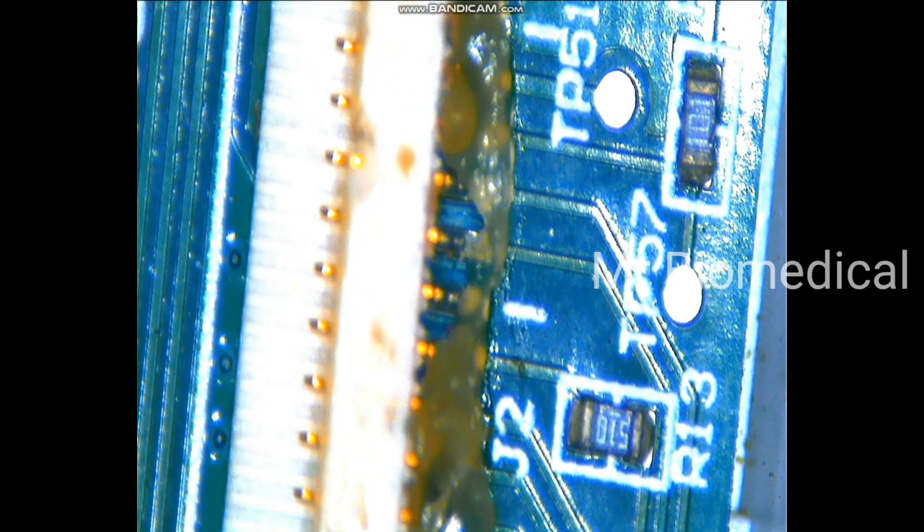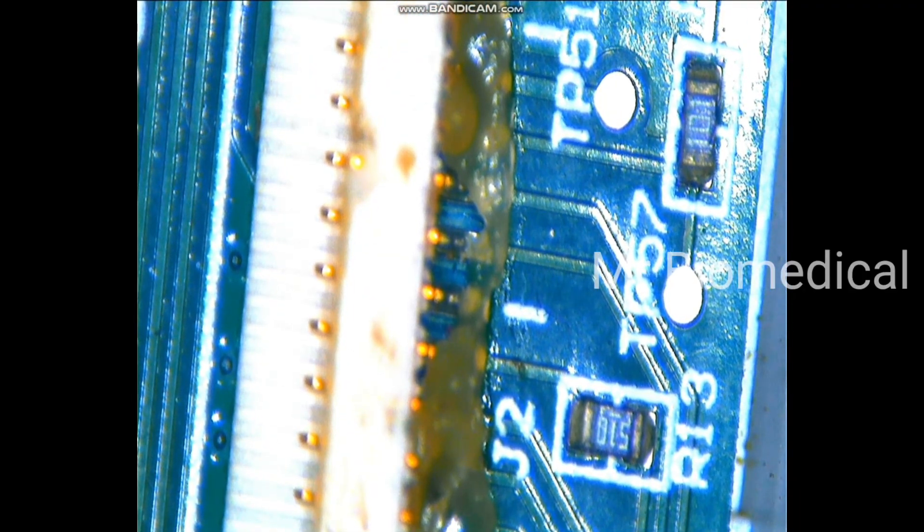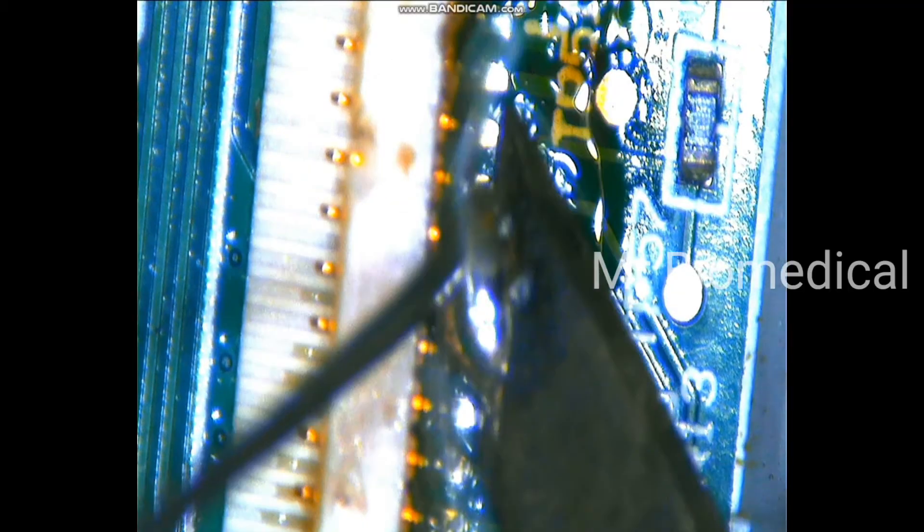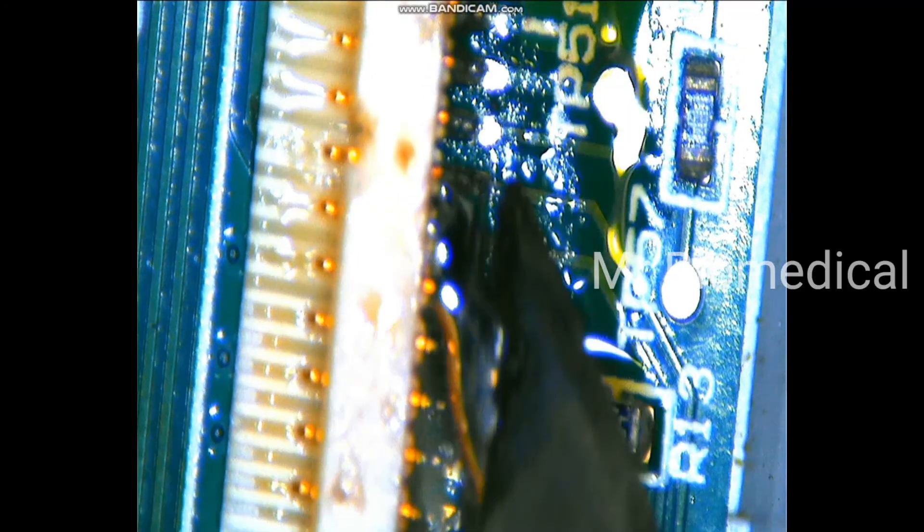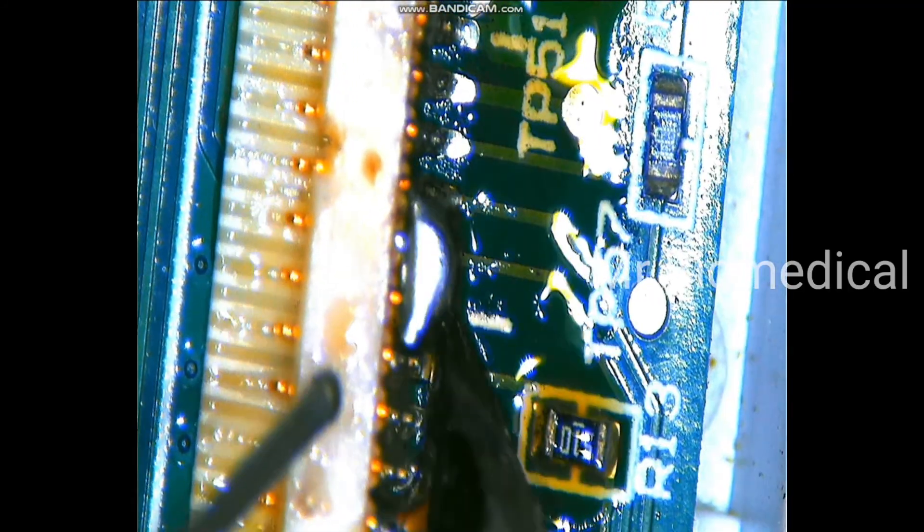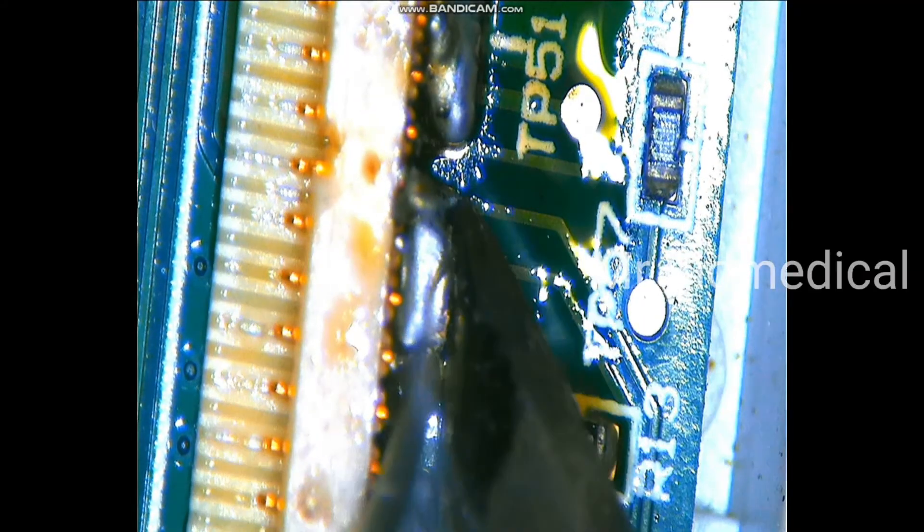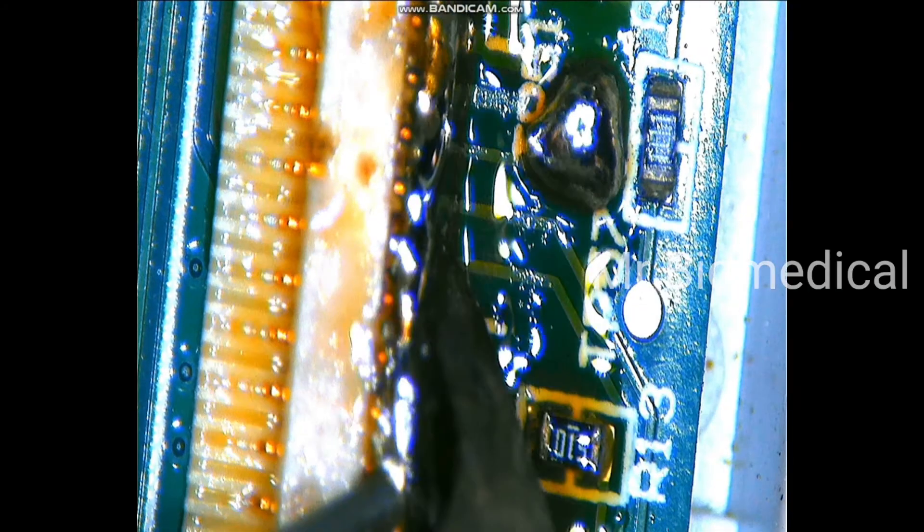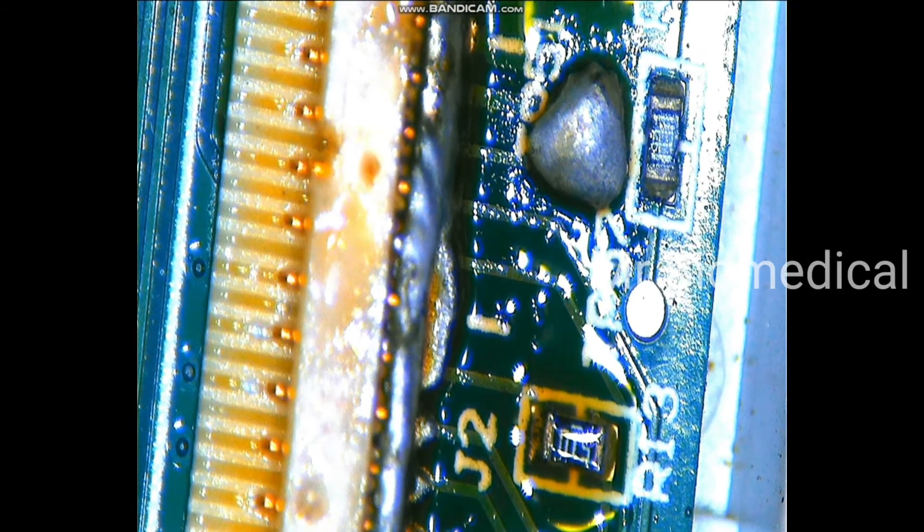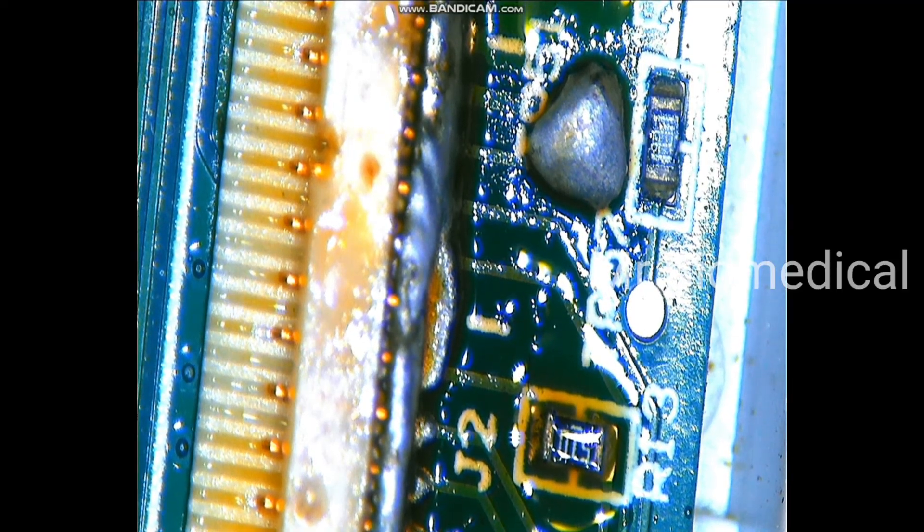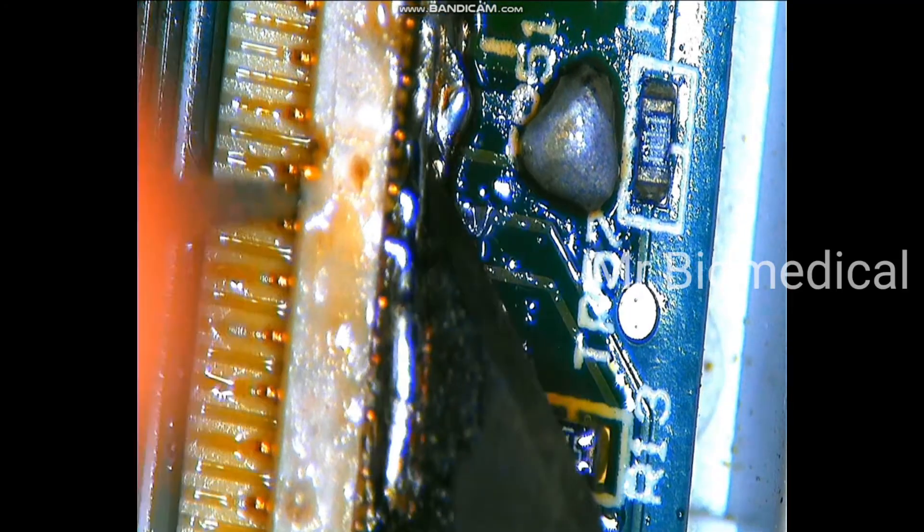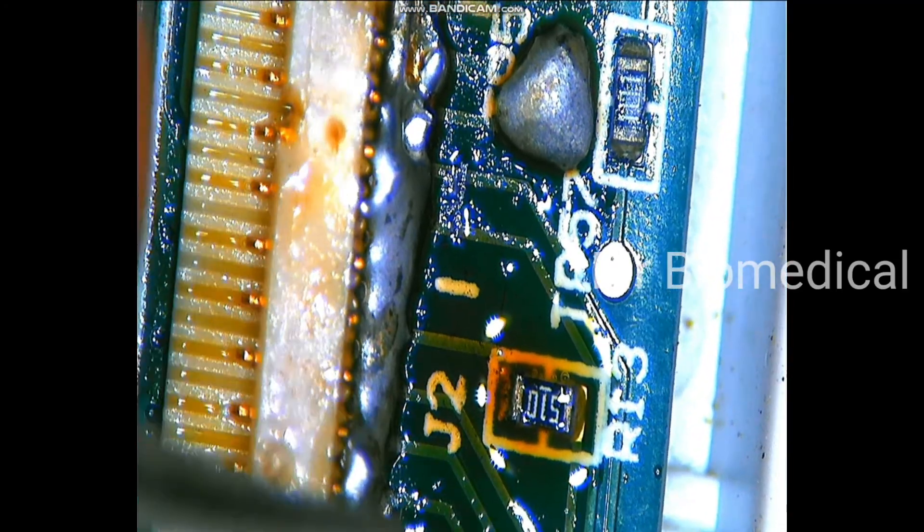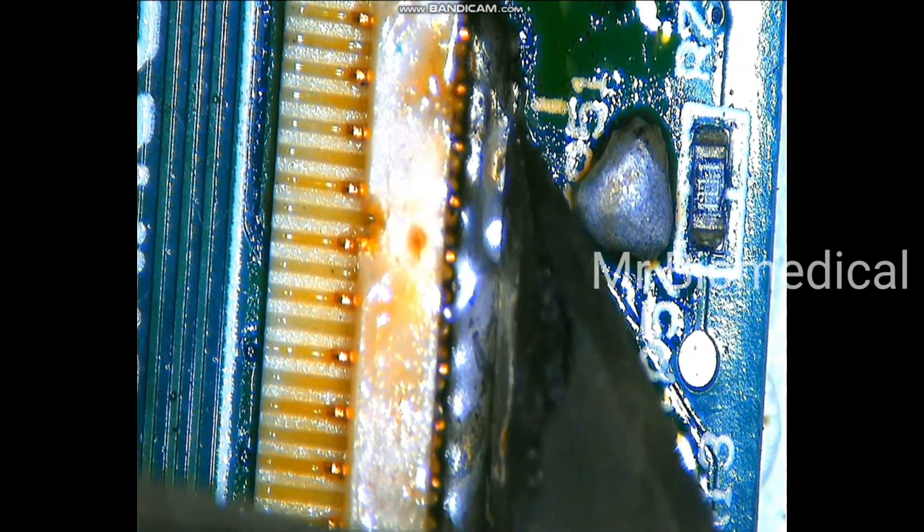I just want to remove it with the soldering iron. I'm applying more lead here, then only it will be easier to remove. It is a 16-pin FFC connector. Let's heat it up, it will come up easily.